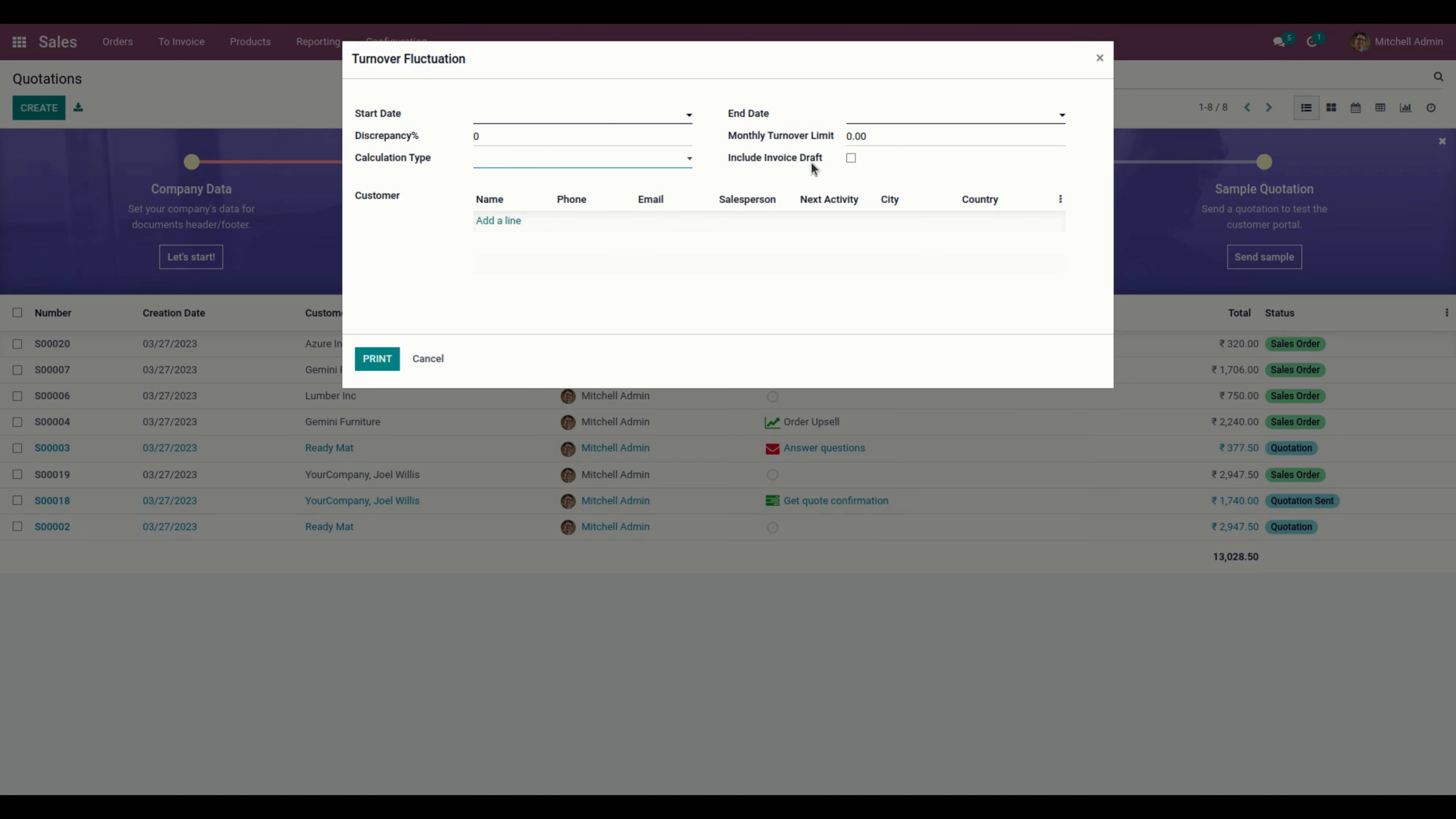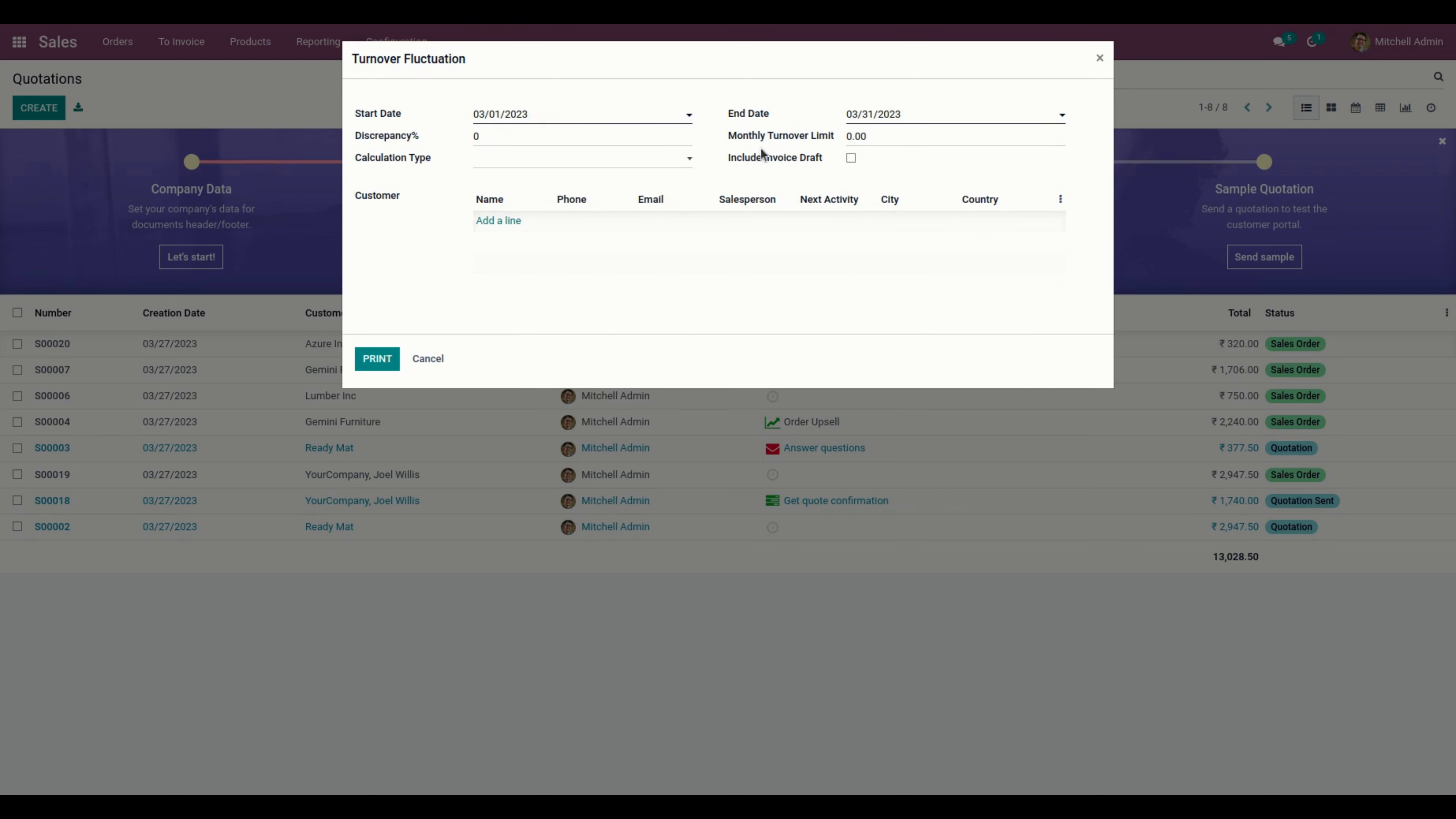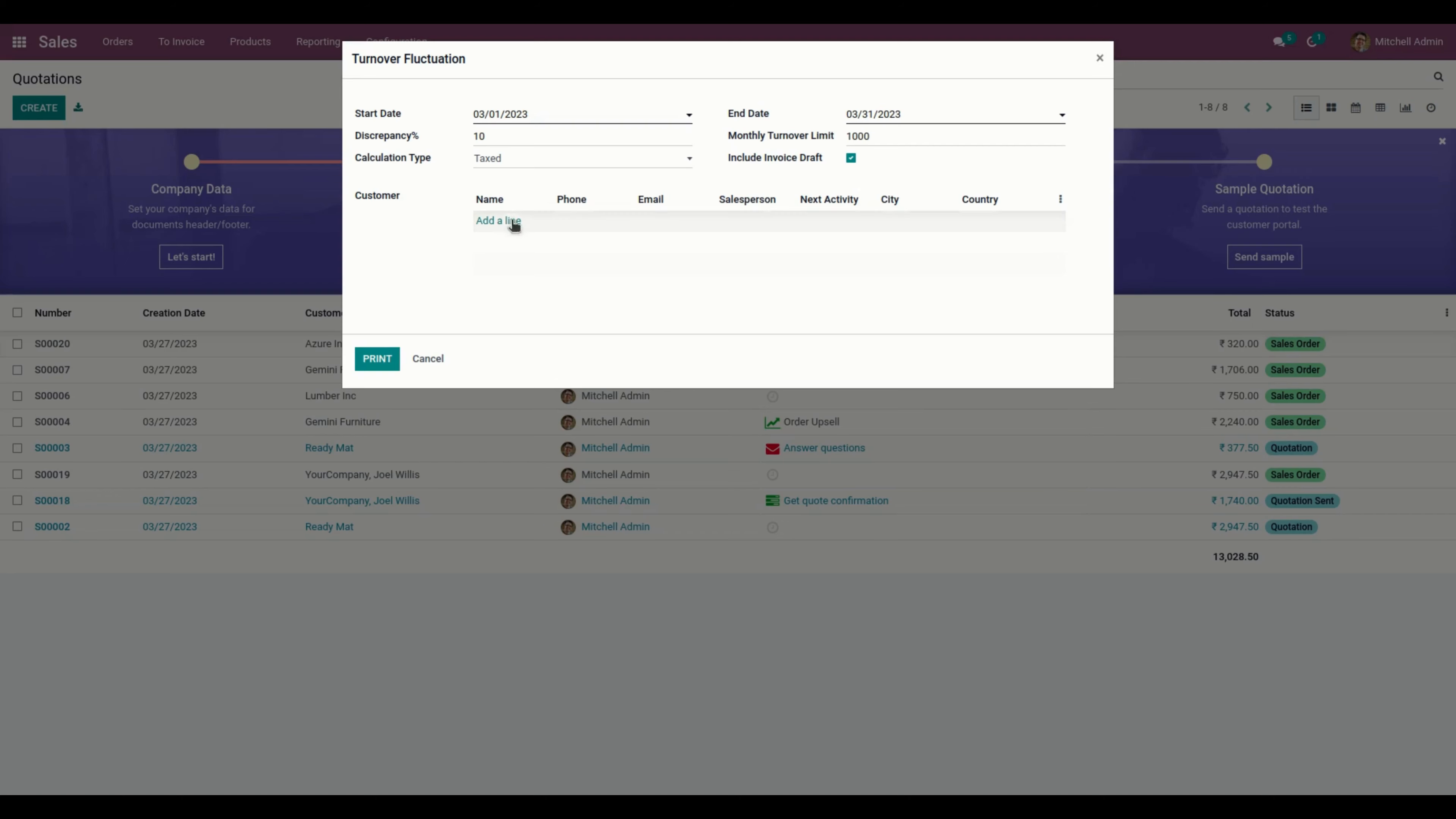Let's enter the data. I'll enter the start date as March 1st, set the discrepancy percentage to 10, monthly turnover limit to 100,000, and calculation type as taxed. I'll enable Include Draft Invoice and leave the customer field blank. Now let's print the report.